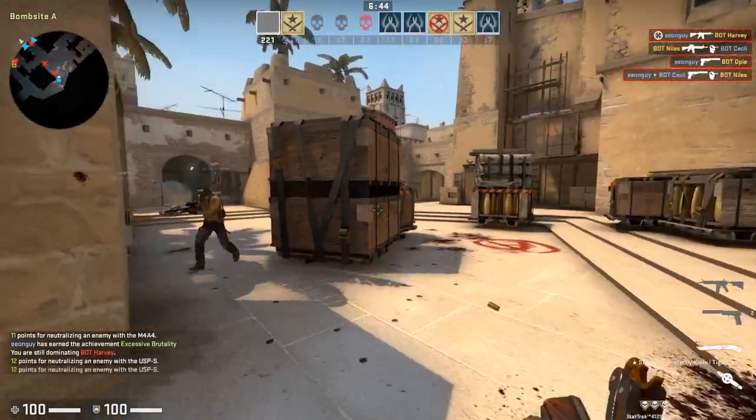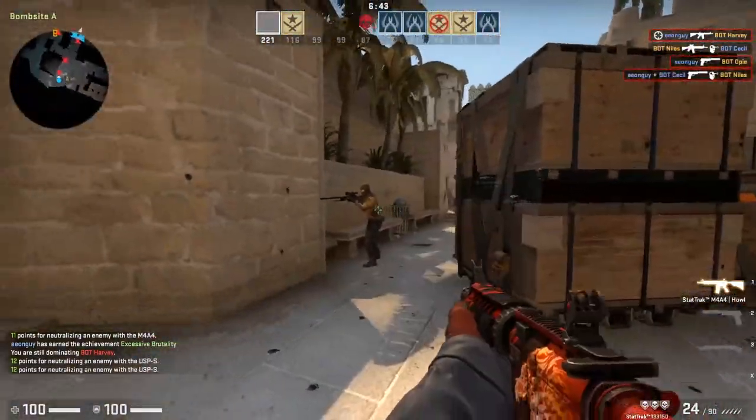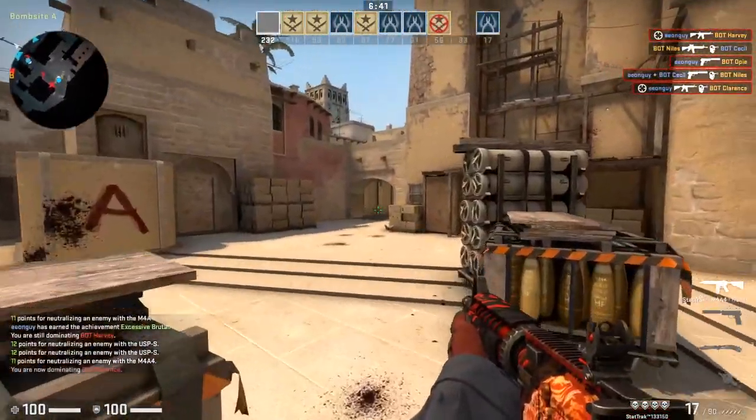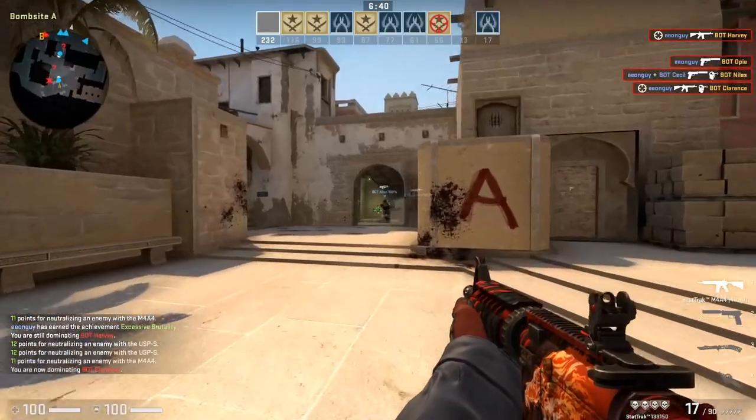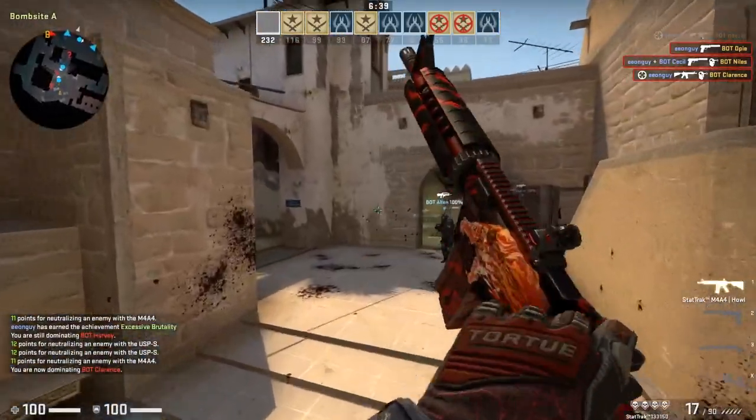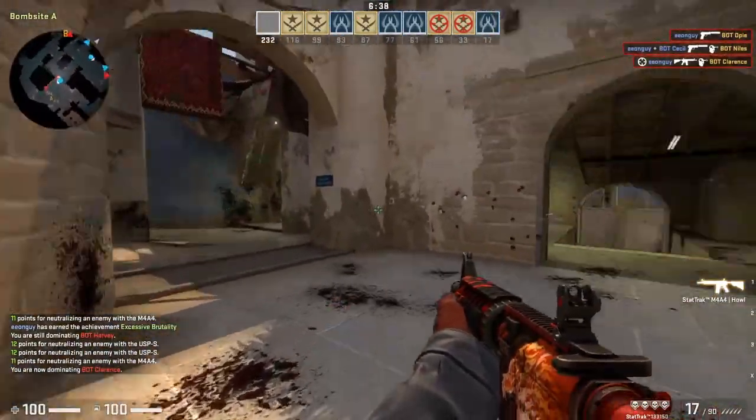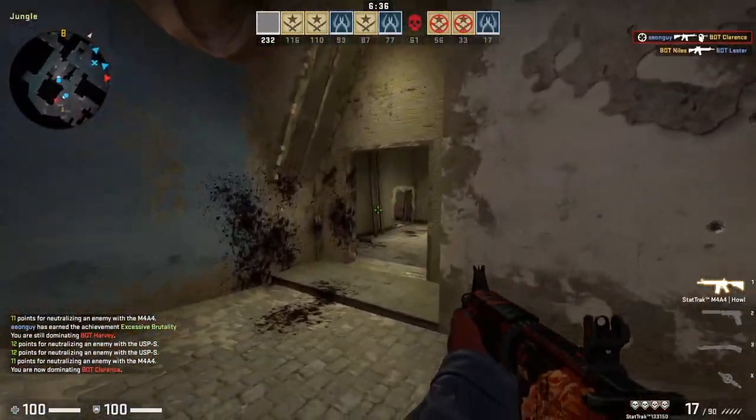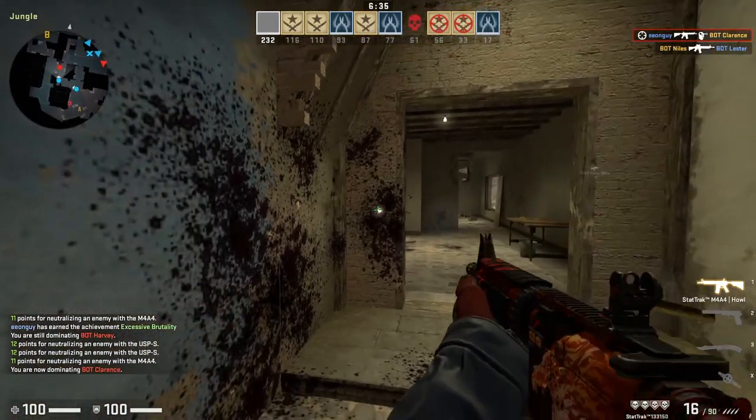VAR is the difference between the server and your computer monitor. Simply put, VAR is the smoothness of the game. This parameter determines the drops in your FPS.